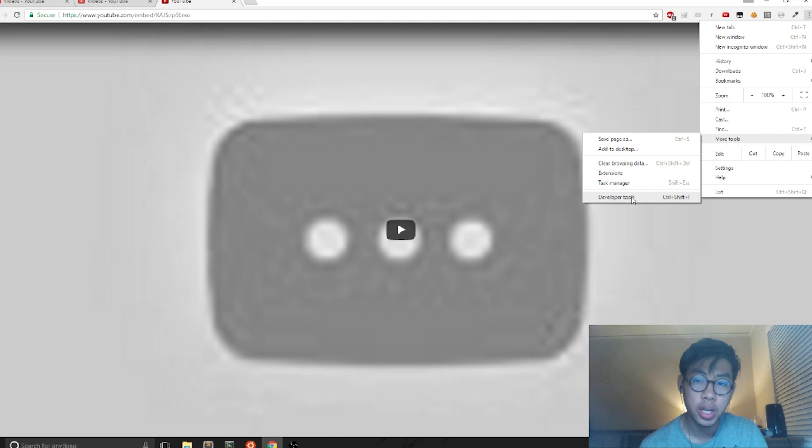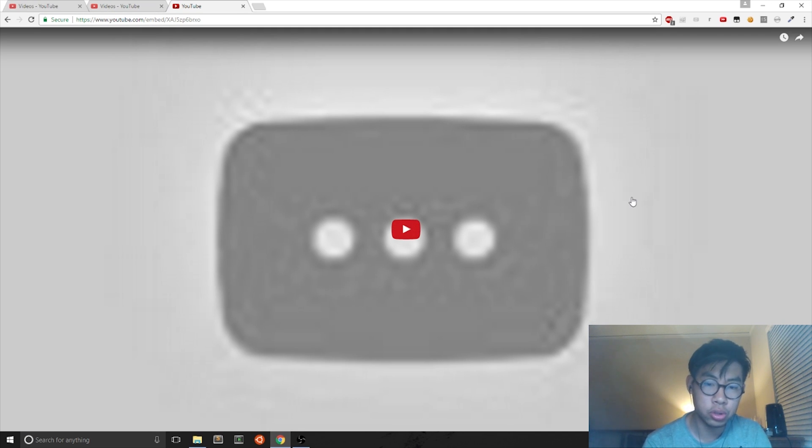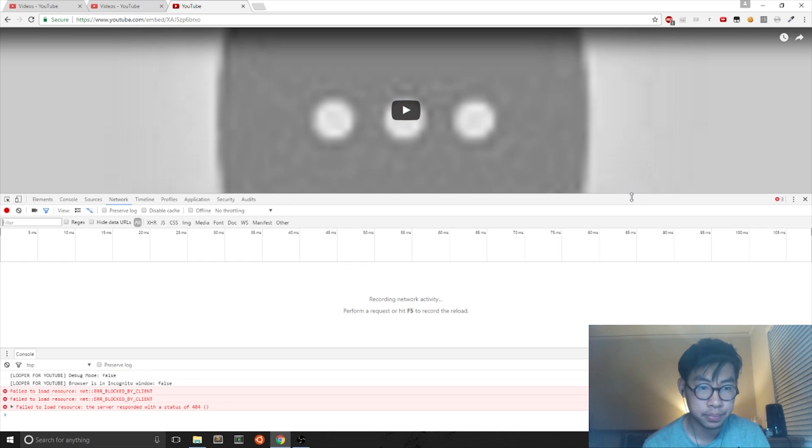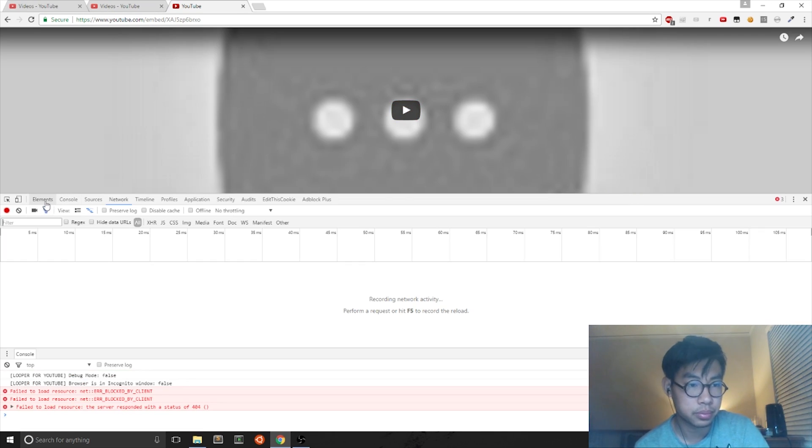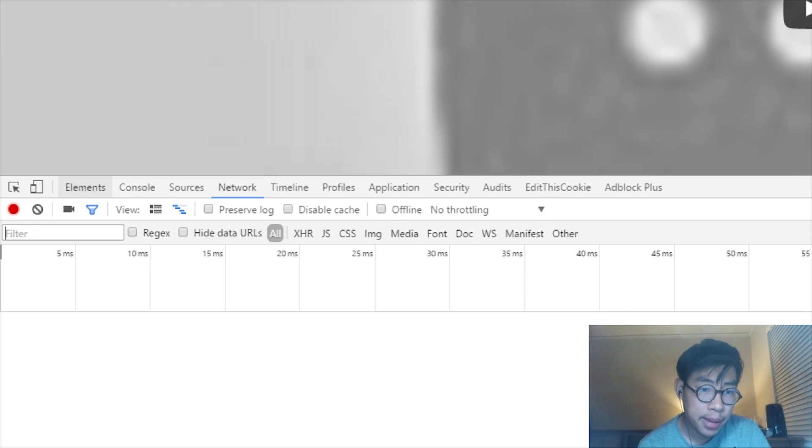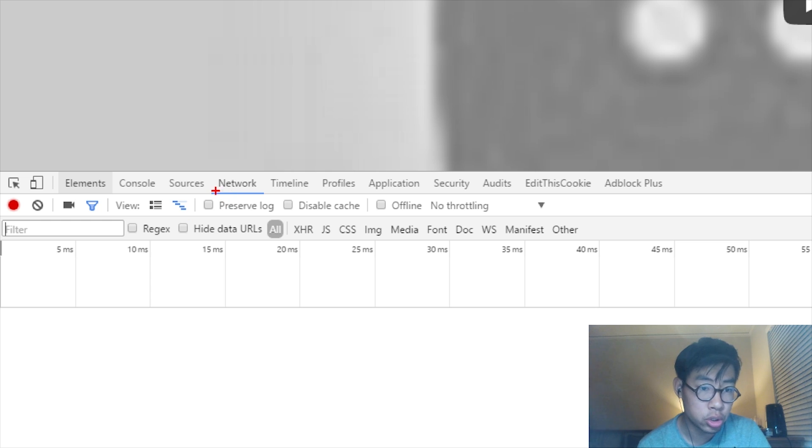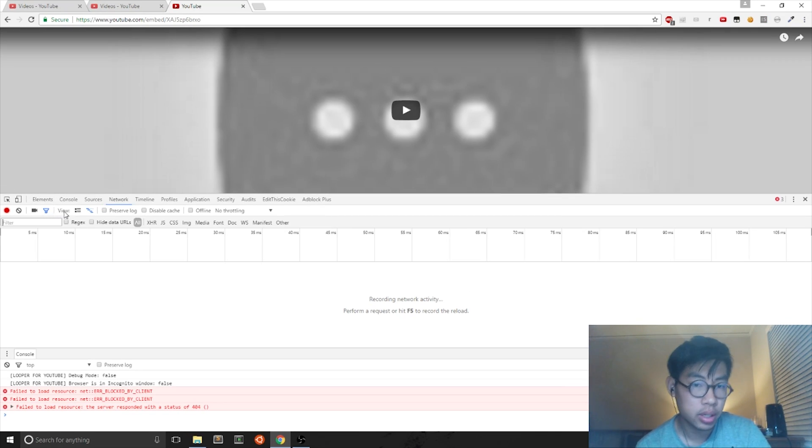The shortcut for developer tools is Ctrl+Shift+I on Windows machines. So you can also do Ctrl+Shift+I and you come up here. The tab that you want to go to is the Network tab.